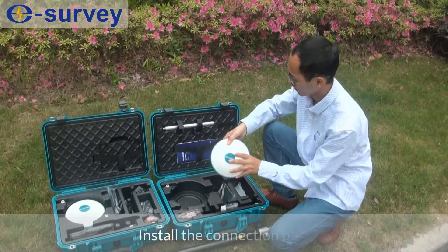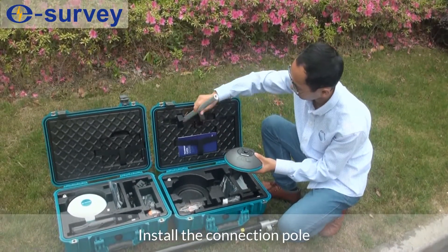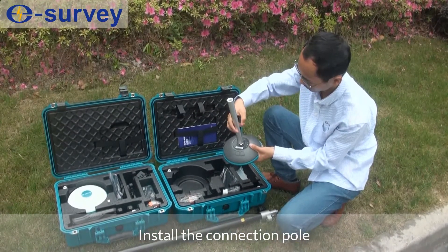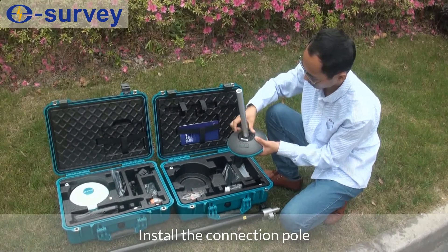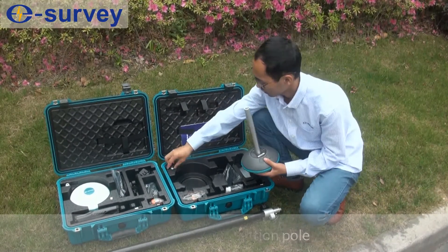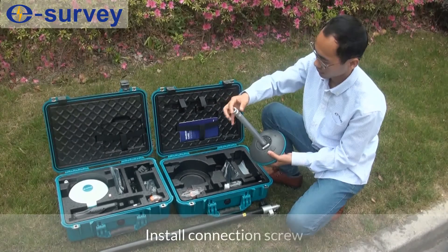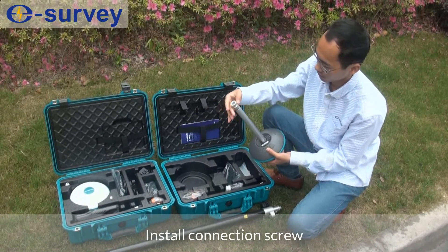Install the connection pole. Install connection screw.